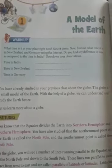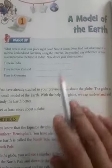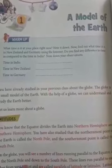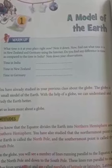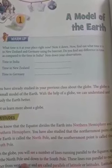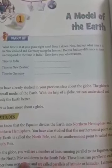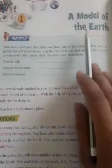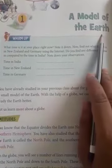Hello friends, welcome to Balgow in the Map. Myself, Kavitha Prohit, your SSD teacher. Today we are going to start a new lesson, a model of the earth.